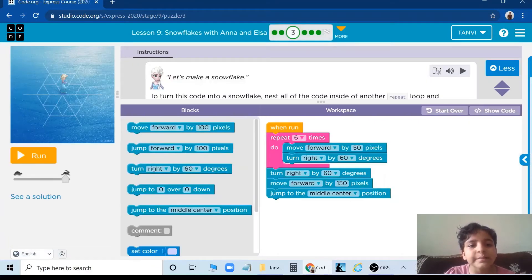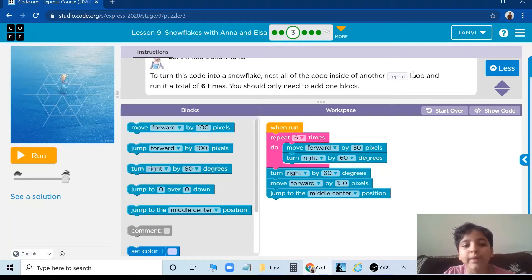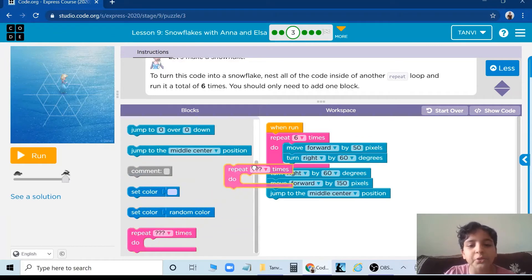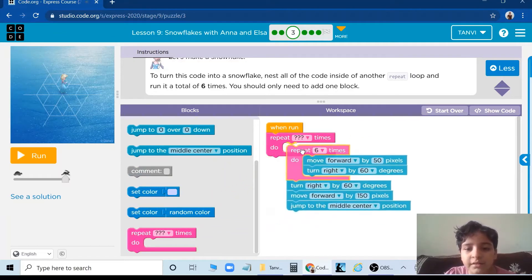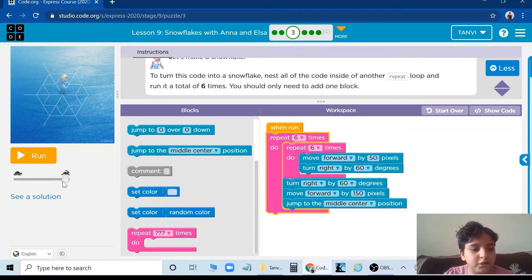Let's make a snowflake. Turn this code into a snowflake — nest all of the code inside another repeat loop and run it a total of 6 times. You only need to add one block. So we only need to add one block. Add another loop and put all this inside, repeat it 6 times.